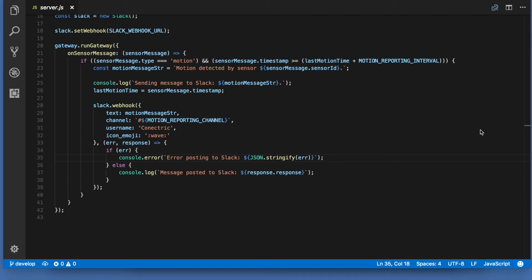If so, we build up a message body for Slack at line 23 and use the sensor ID property to identify which sensor fired. At line 26 we update the last time that we sent a notification to Slack with the timestamp from the sensor message.